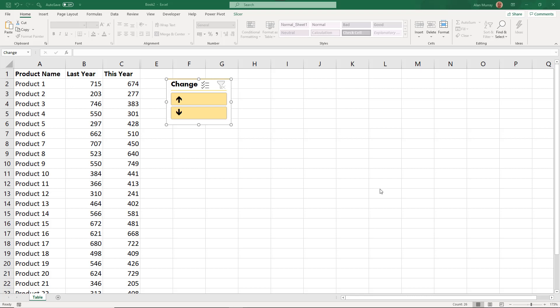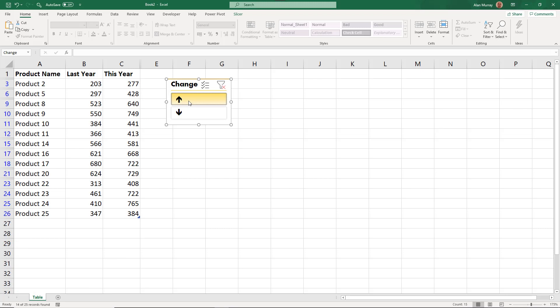Hello and welcome to this video where we will look at how to customize our slicers to use symbols. In this example, I have this change slicer, and if I click on the up arrow it will filter my table to only show me the products that have increased in sales this year compared to last year.